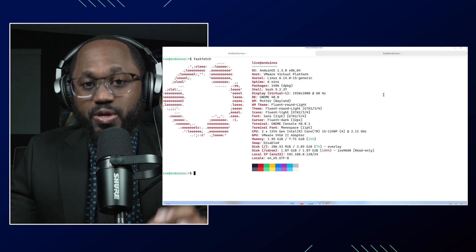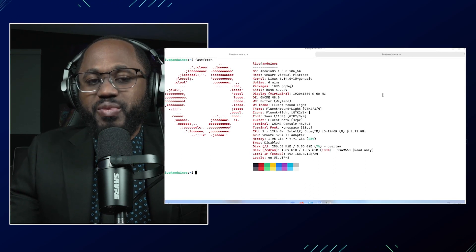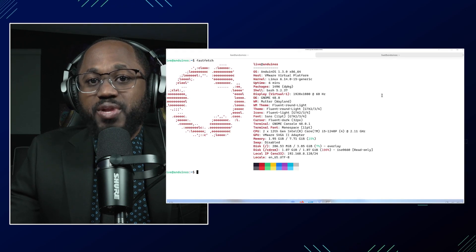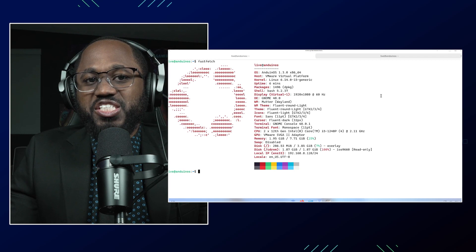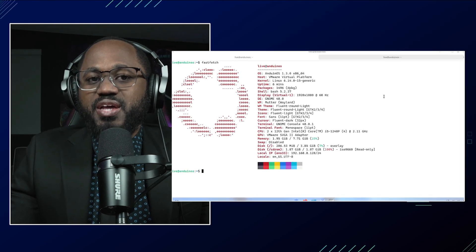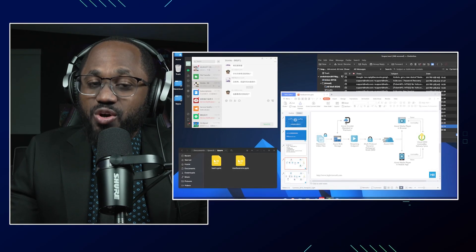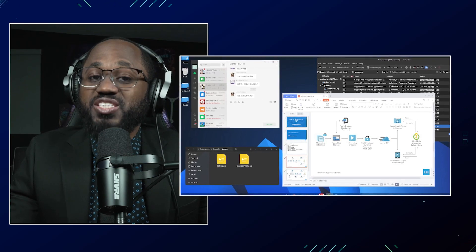Regarding the user interface and experience: it uses GNOME 48 themed to closely resemble Windows 11, including animations and taskbar layout. Familiar shortcuts include Super+V for clipboard history, and notifications and UI cues are styled for Windows users. Developer-focused tools are included pre-installed, but you may still need to install some essentials yourself. Wine is available for running Windows applications. For package management, it uses APT just like Ubuntu, with Flatpak and FlatHub integration for access to a wide range of applications. Software can be installed via terminal or the graphical software center.